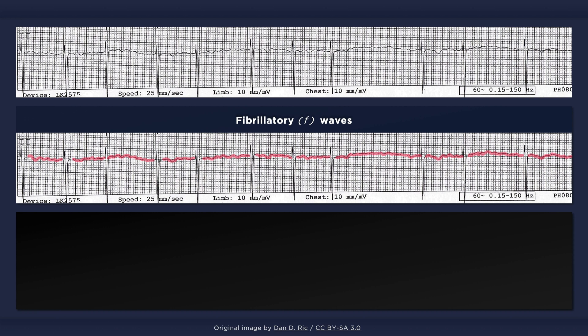These fibrillatory waves can be either fine, less than 1 mm in amplitude, or coarse, greater than 1 mm in amplitude. When they are fine and have a low amplitude, they can appear as a smooth wavy line, or even as a flat isoelectric line. These fibrillatory waves have no association with the randomly dispersed QRS complexes.